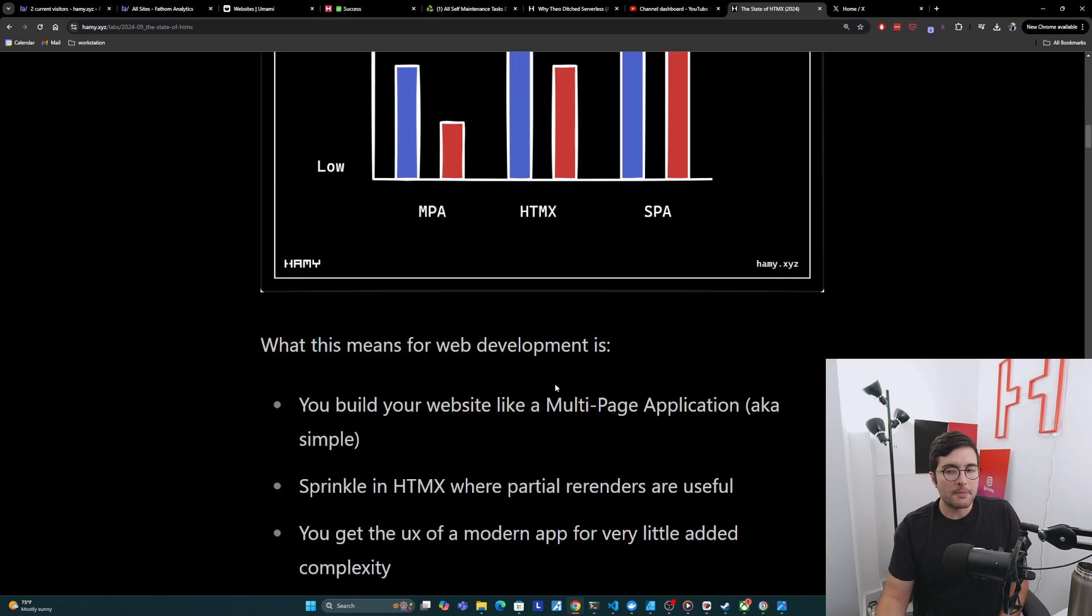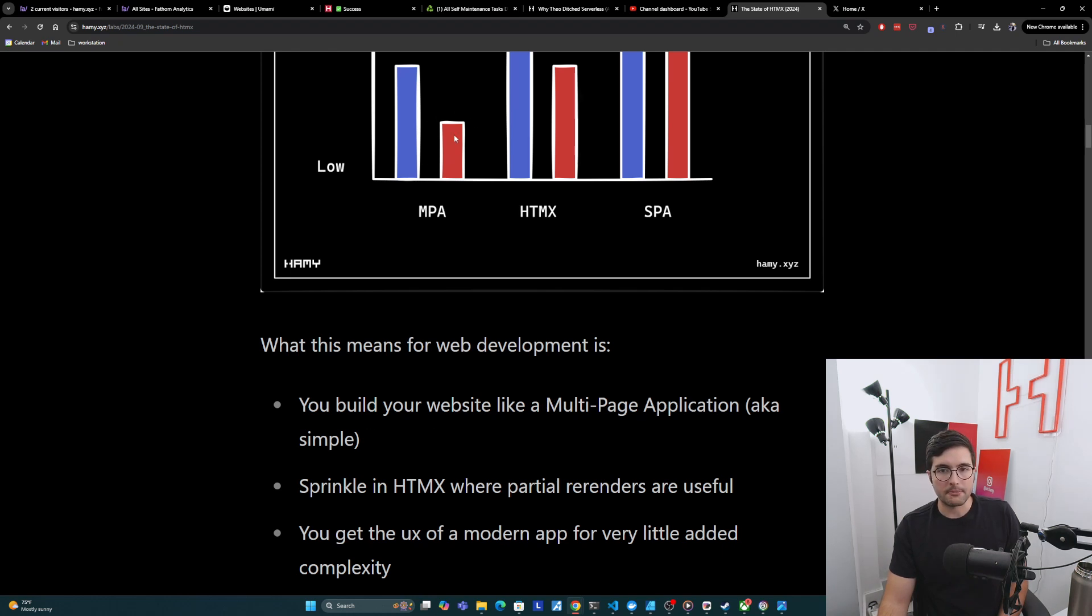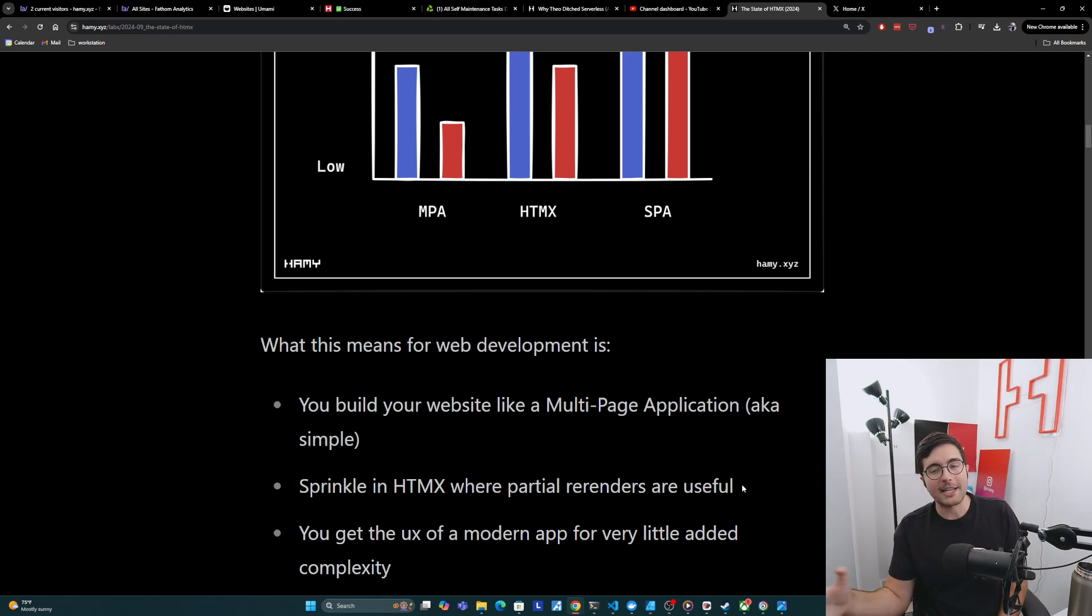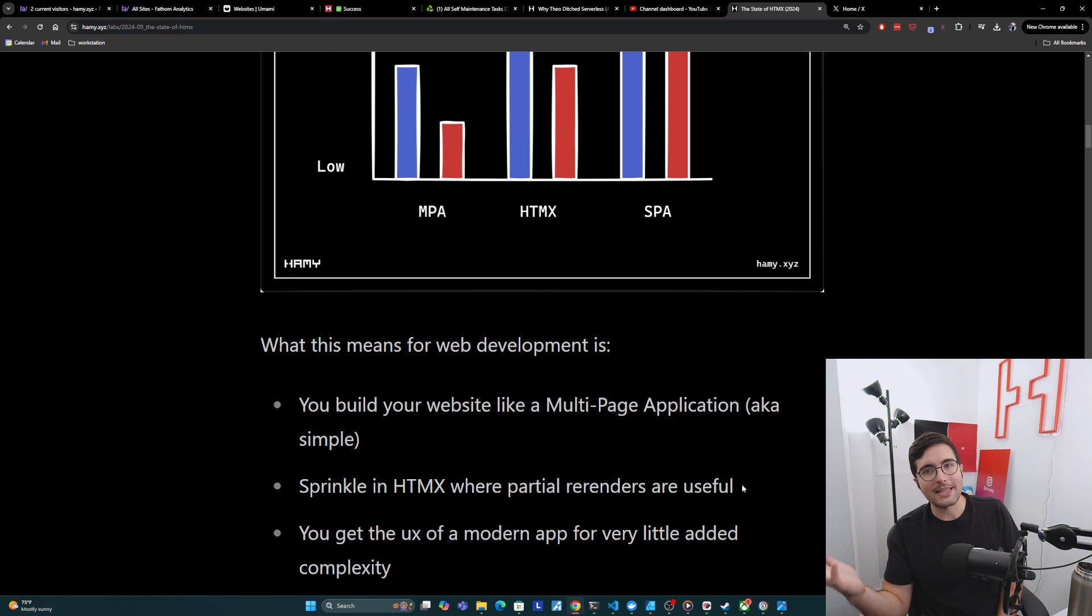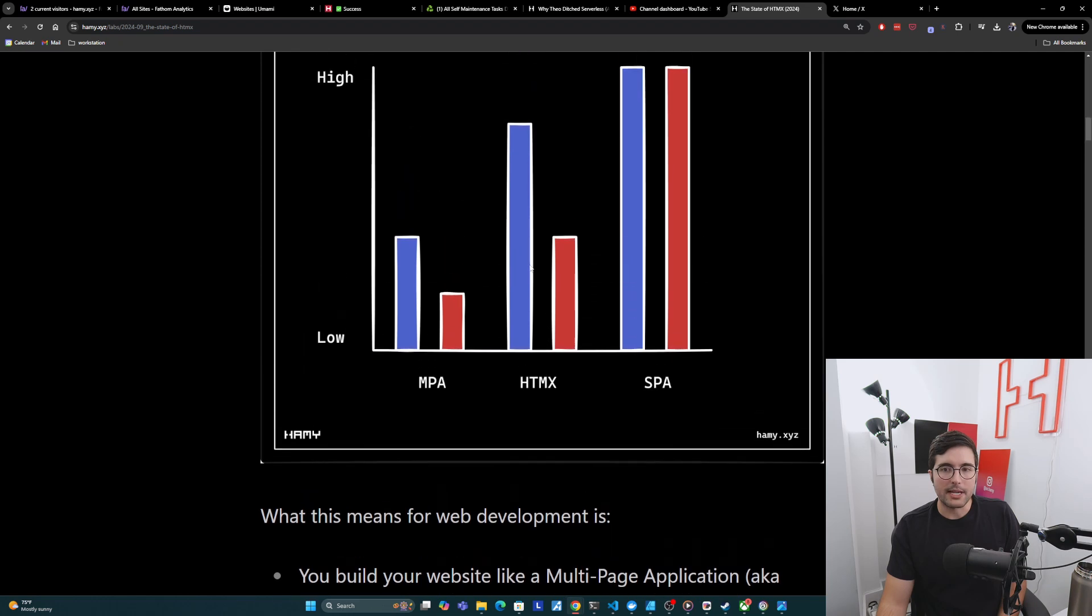And so really when I talk about HTMX and the way that I think about building it is that basically you just build your website like a multi-page application. And so it's simple, very simple. And then you just sprinkle in HTMX where partial re-renders are useful. Most web apps are mostly static. And so you'll find that actually you don't need that much HTMX in here to make it feel more modern. And then this allows you to get that UX of a modern app for very little added complexity.